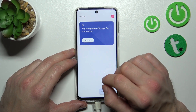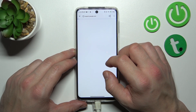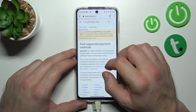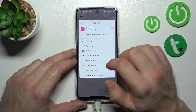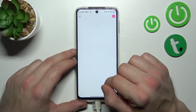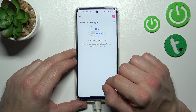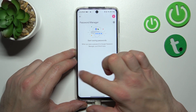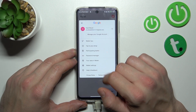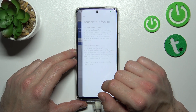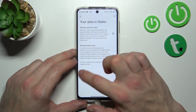Next, you can check the full list of participating banks. You can also check your passwords in the password manager. In 'Your Data in Wallet' you can manage payments data and passes data.